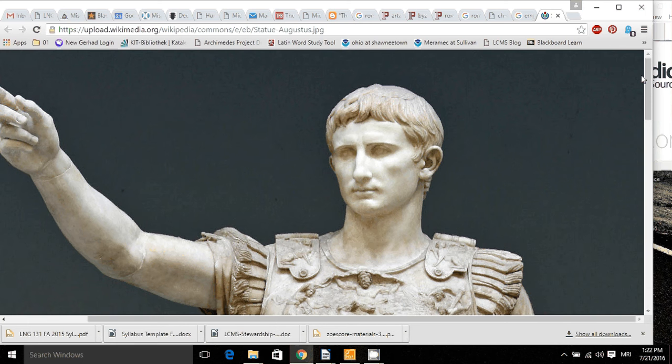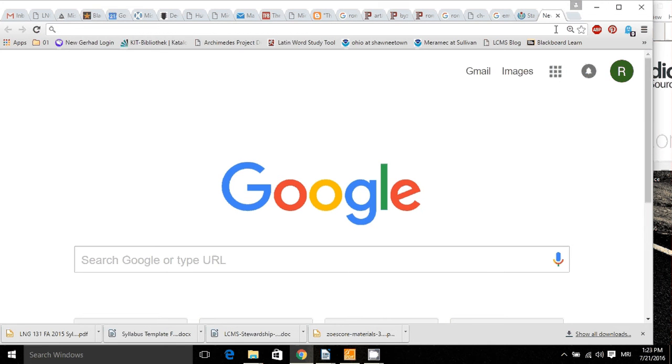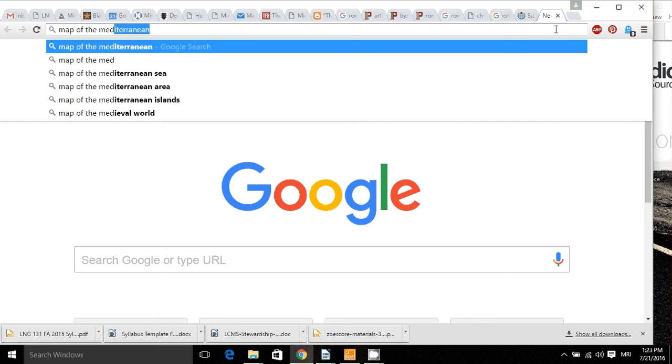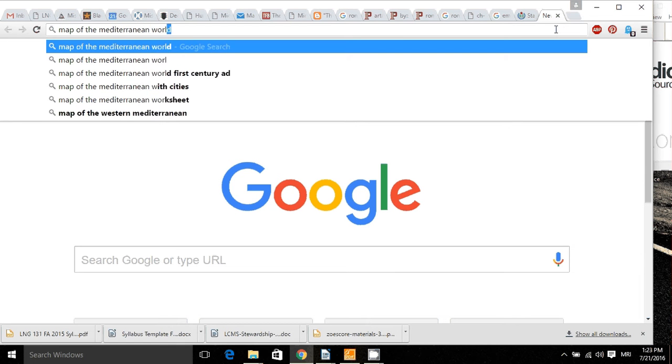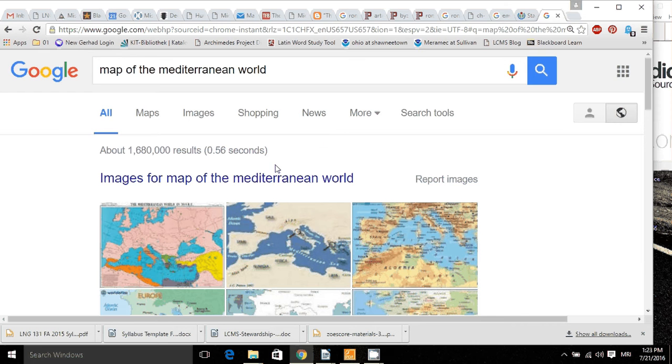And it became that way because the Roman civilization that arose in central Italy on the Po River eventually conquered all the lands from Great Britain to the borders of Iran. So let's get a map of Europe here, a map of the Mediterranean world. Let's see a good one. There's a fine one.